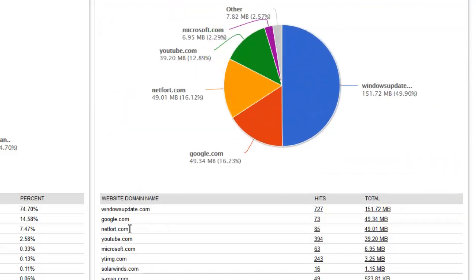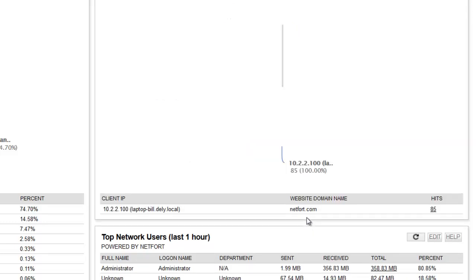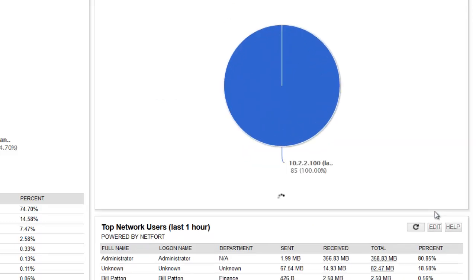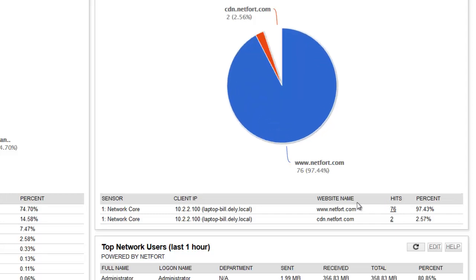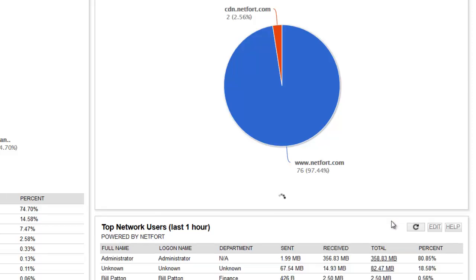So we have activity here associated with Netfort.com. Let's drill down. Let's drill down. Single machine accessing the site. So we see some pages being accessed. Also this CDN activity here. Let's take a look at that.